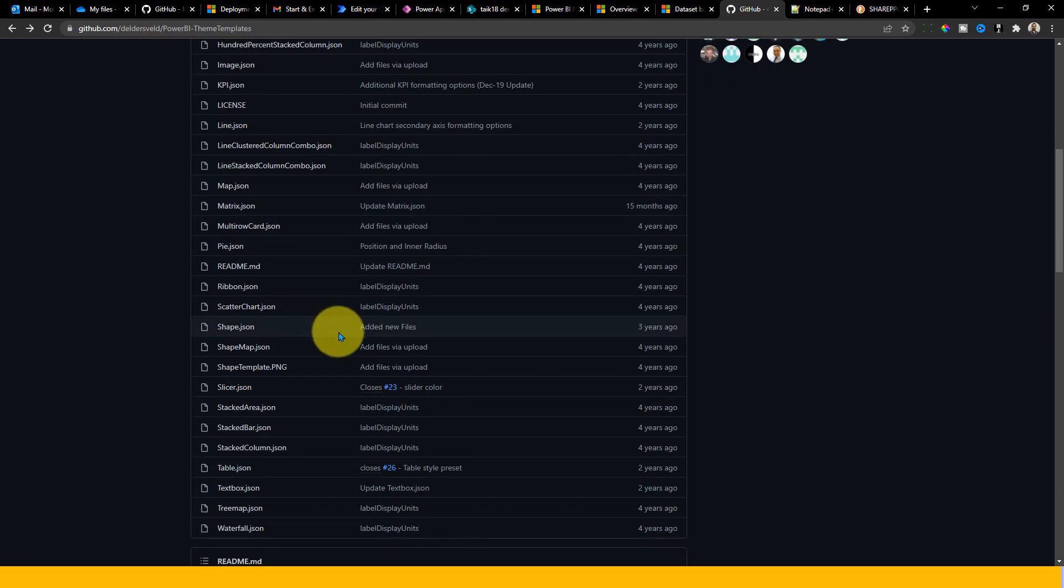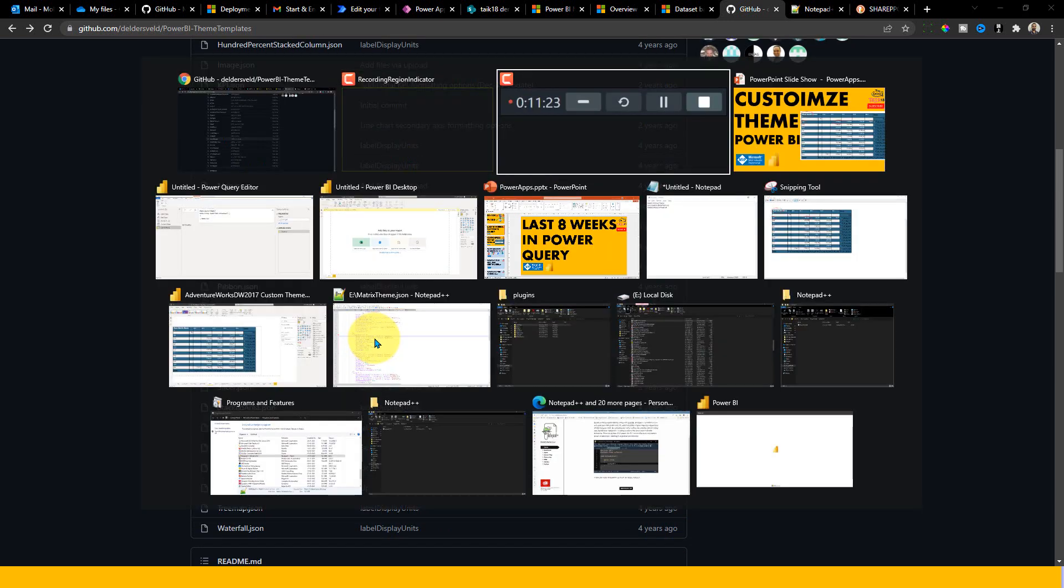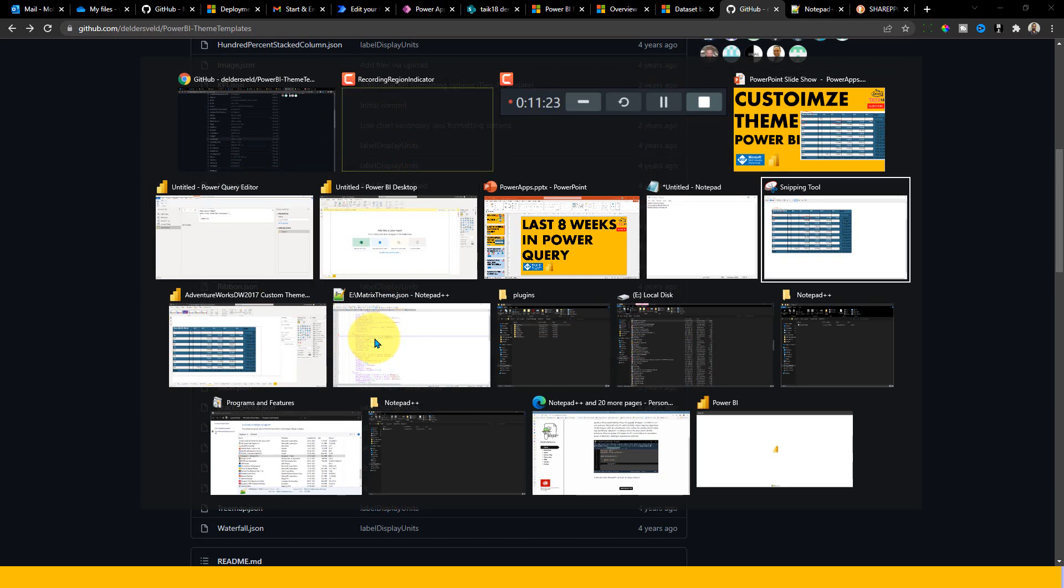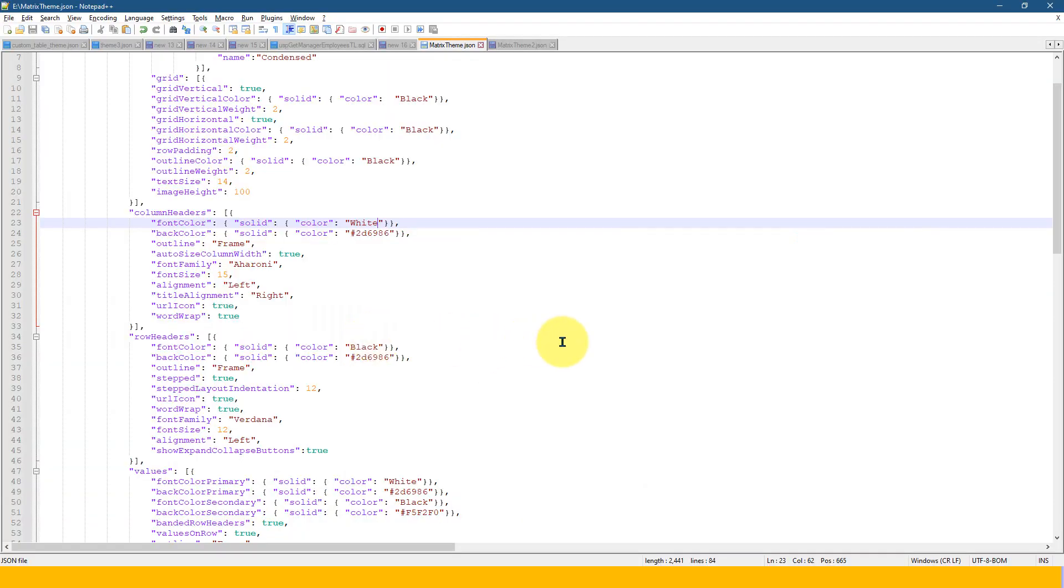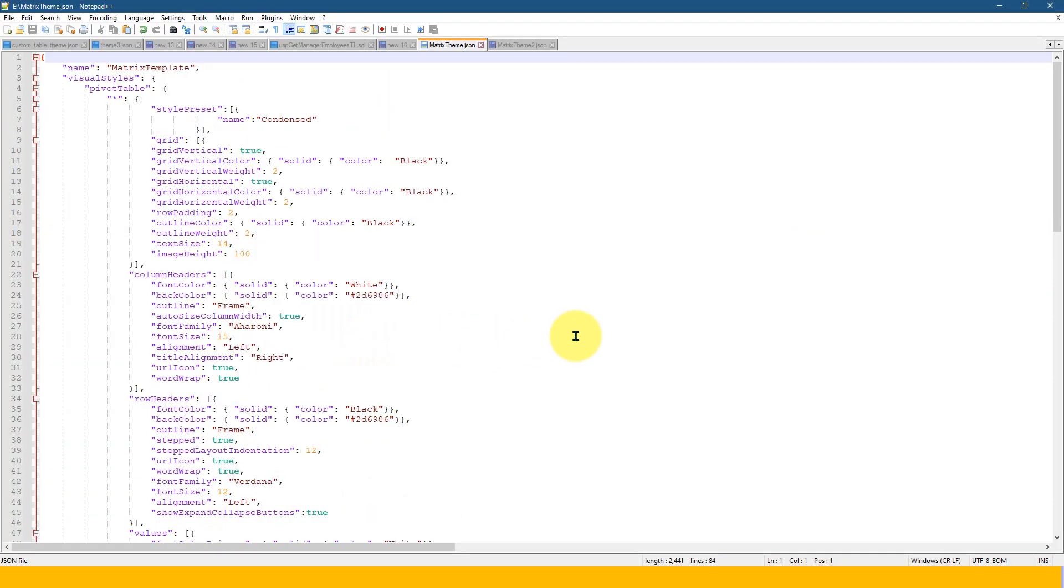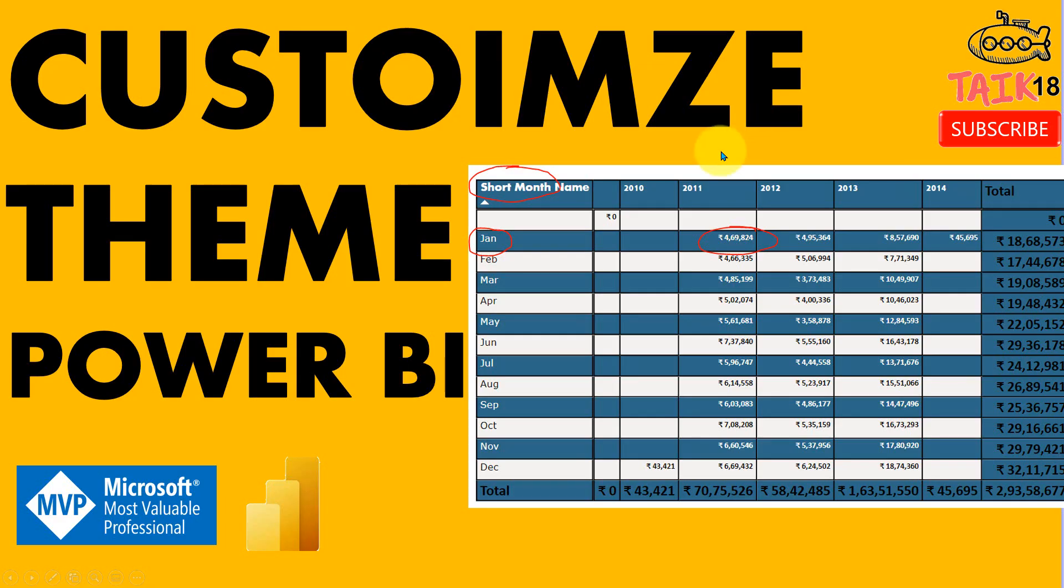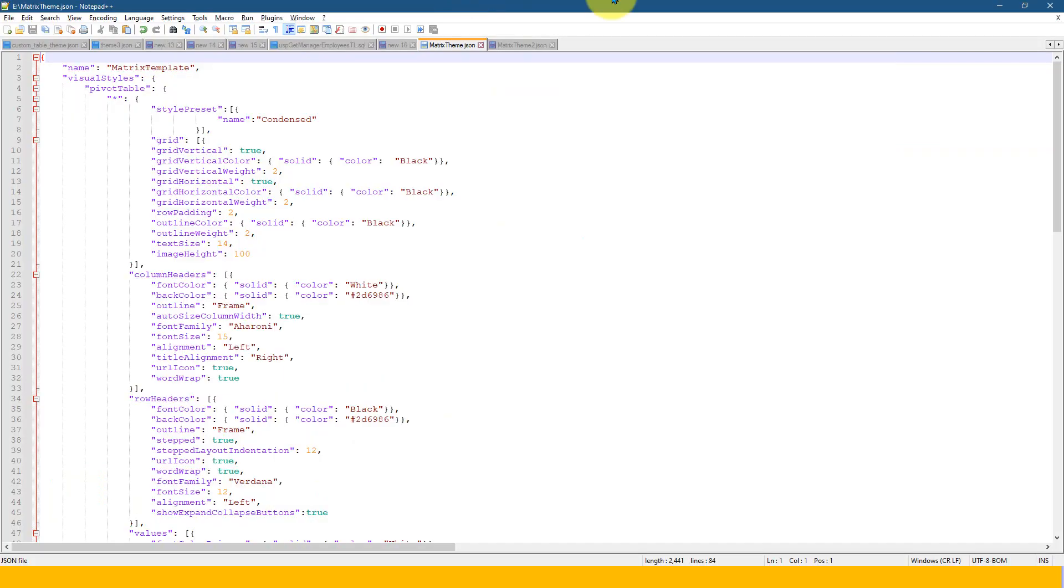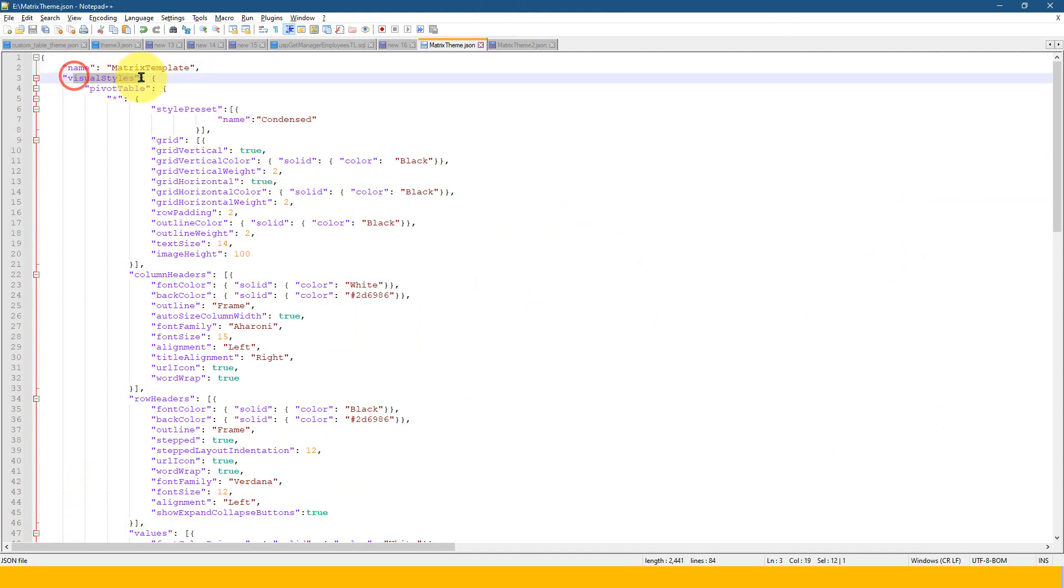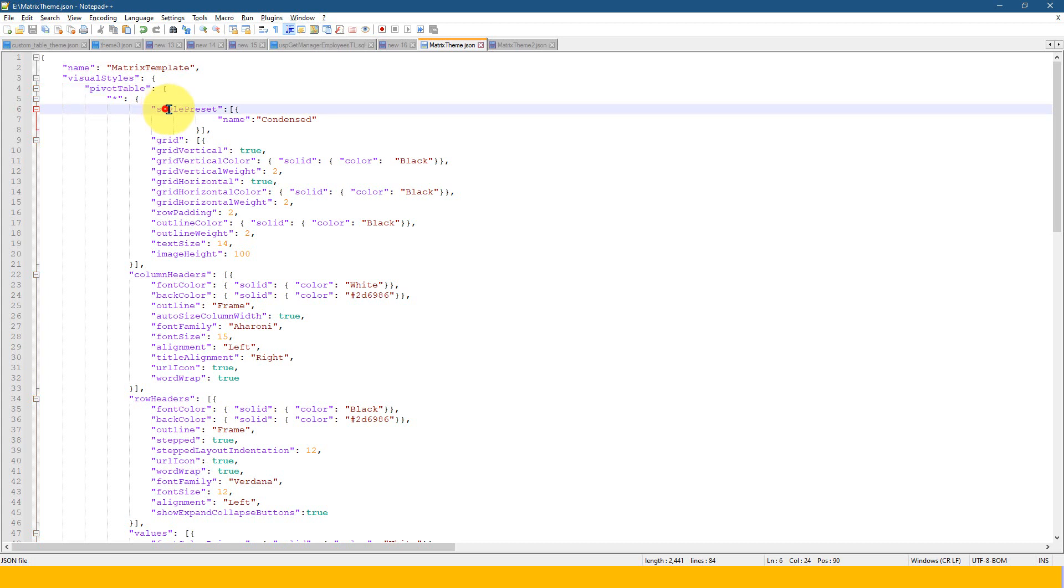And here in this video for this demonstration, I have just extracted this matrix.json from this one and opened this file into a notepad plus plus. So this is the one. So initially that was a different color formatting options, but I have made slight changes to look and feel of what I have given on this screen.